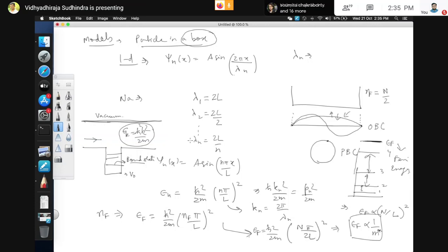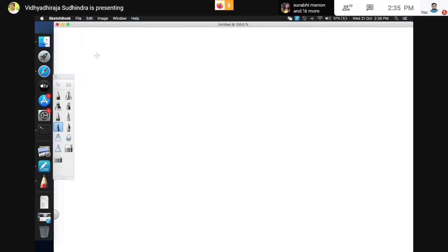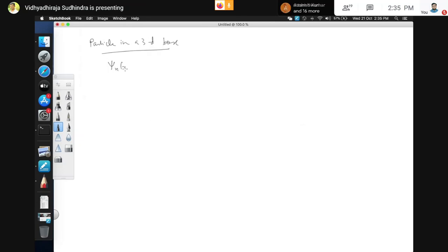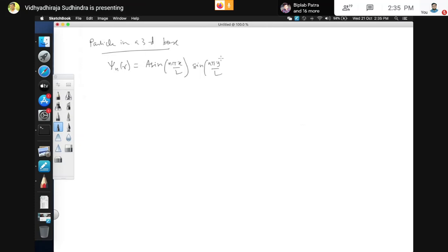Let us generalize to the particle in a 3D box. The wave function separates into x, y, and z components: ψ(x,y,z) = A sin(nπx/l) sin(mπy/l) sin(pπz/l), where n, m, p are positive integers.